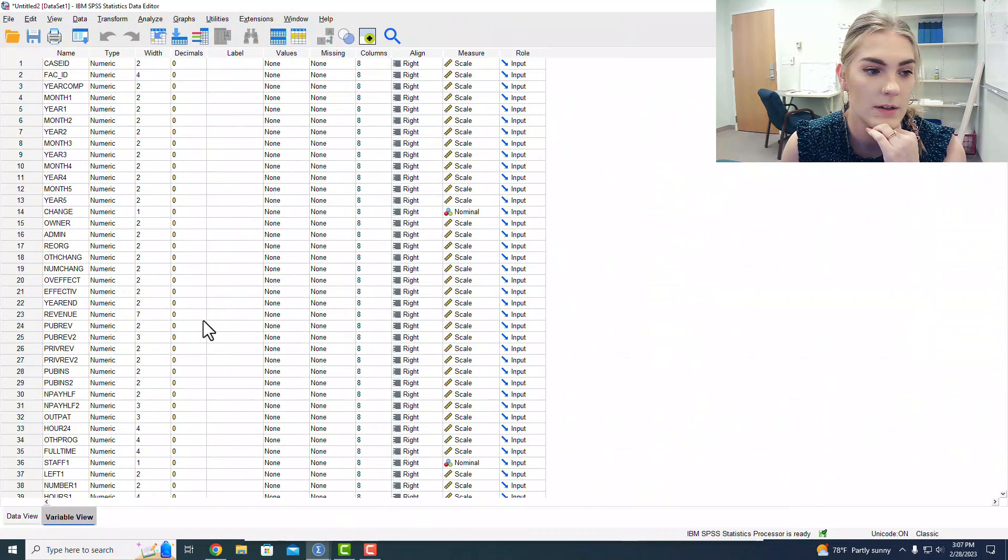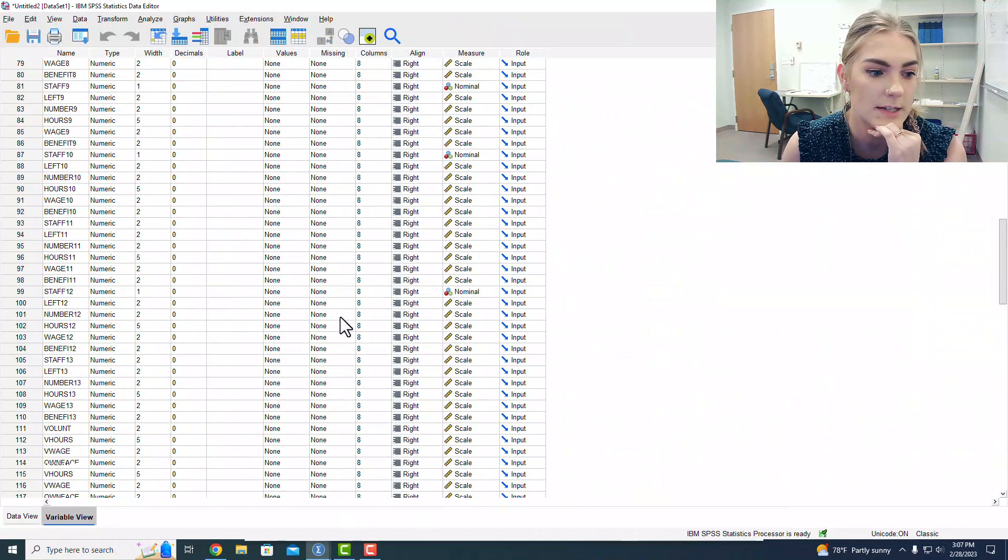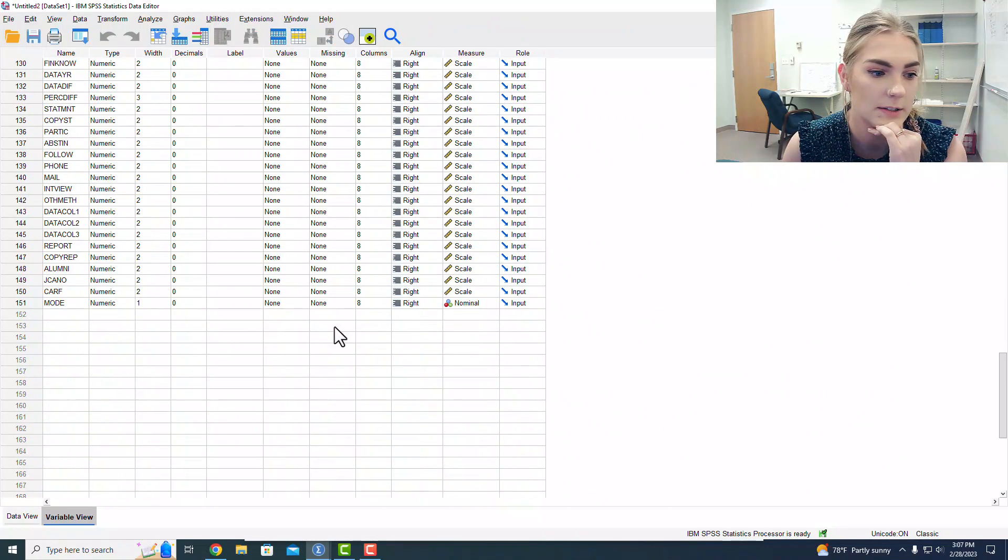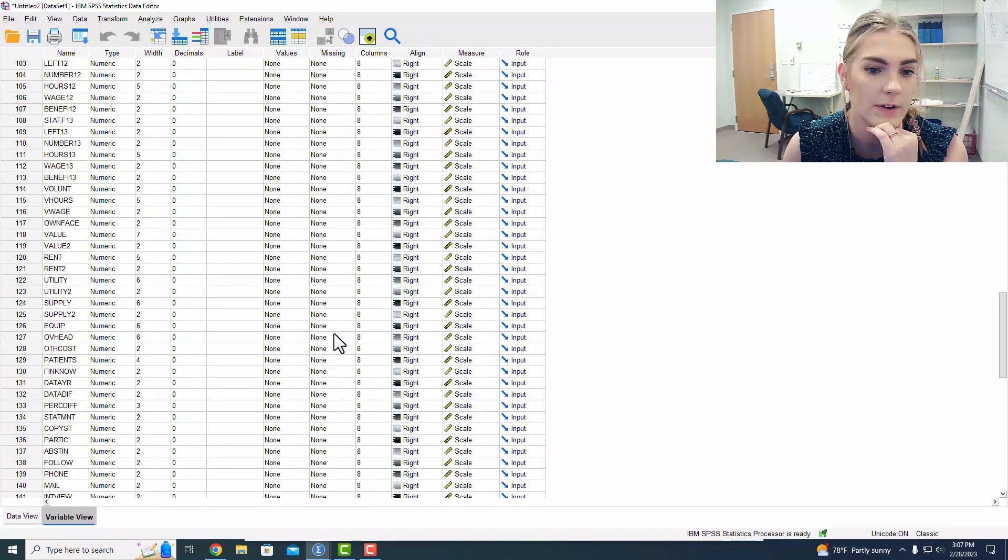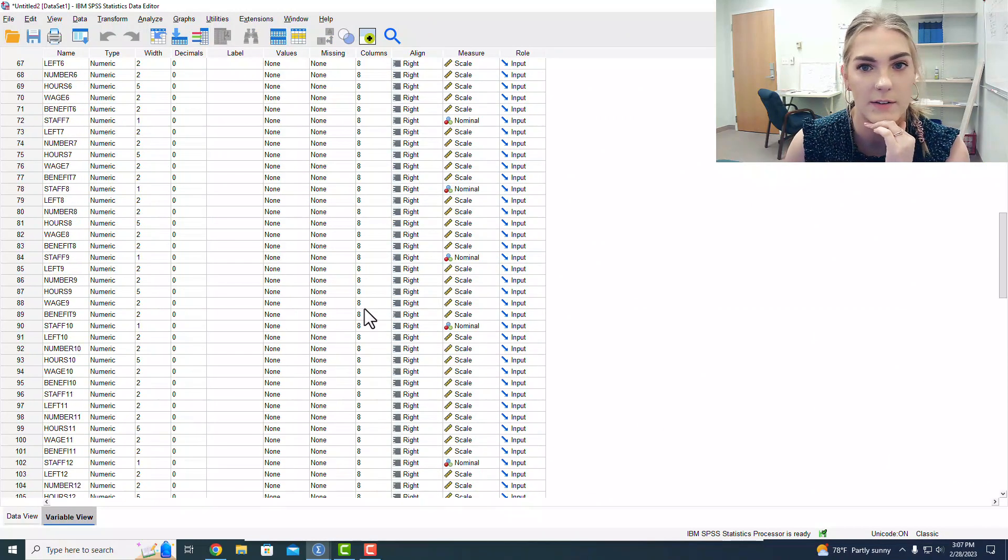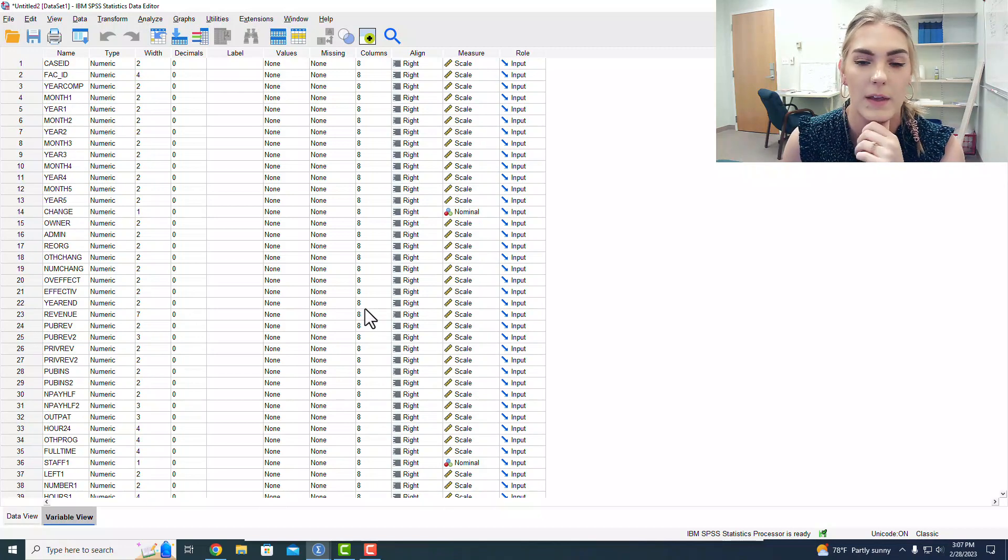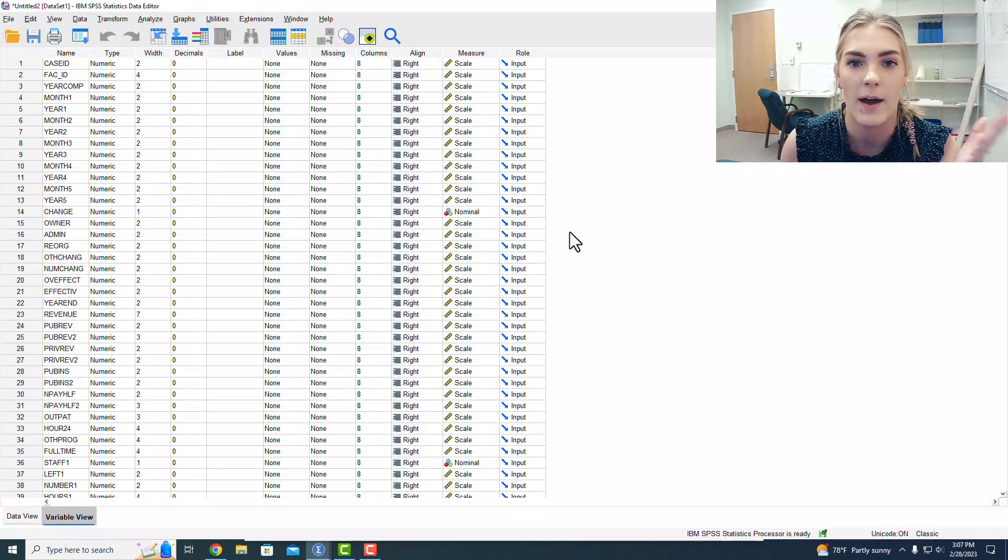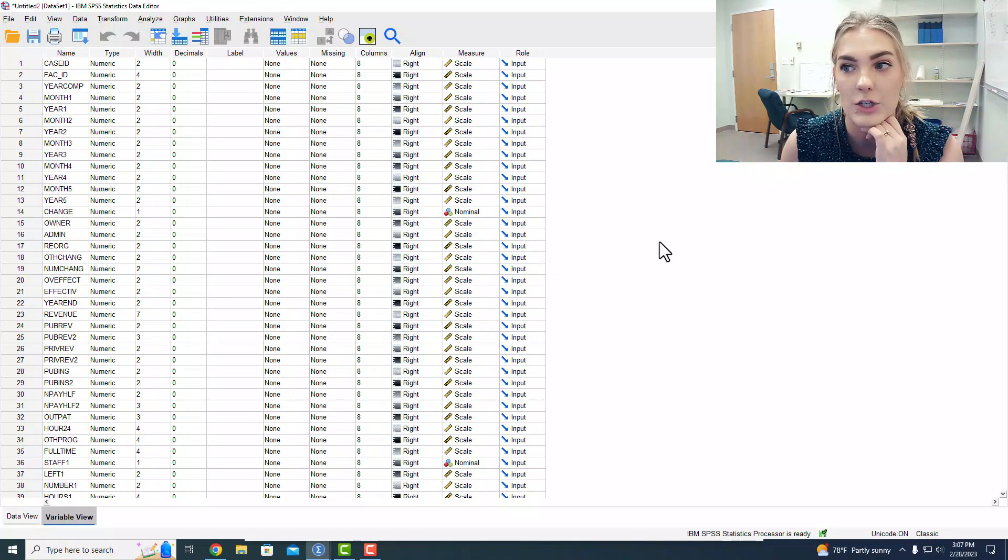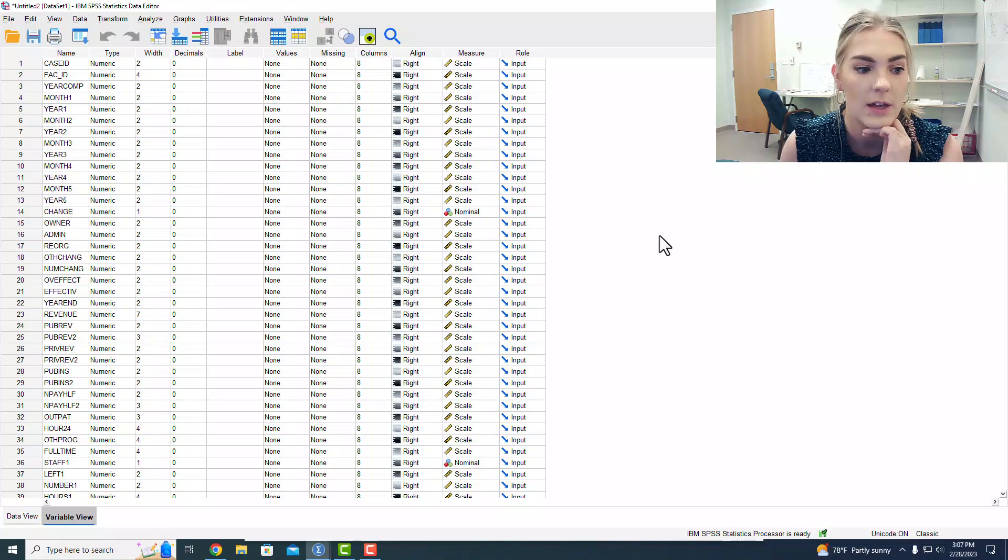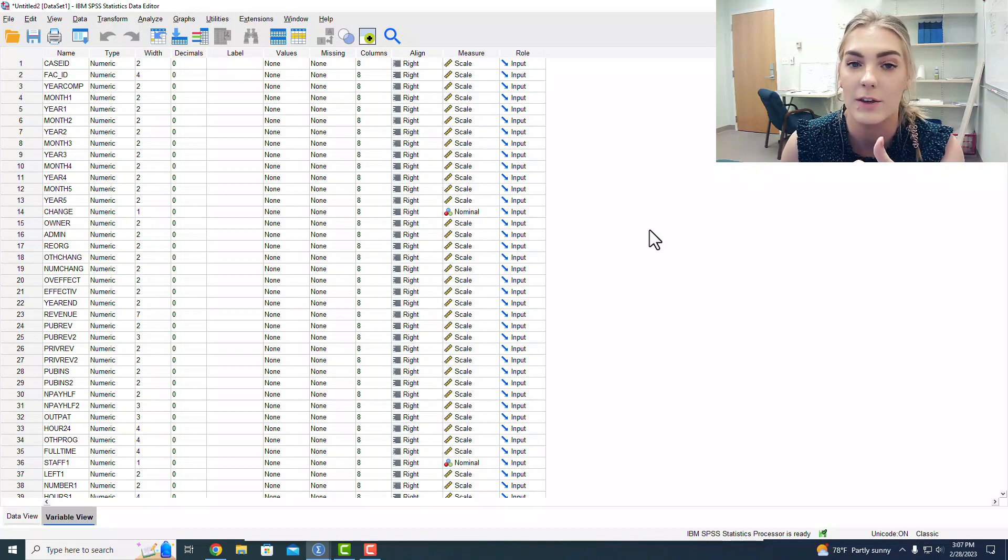Now I have an imported data set. Yay! With a lot of variables in it, but that's okay, because I have a code book. So that is how I got my data set into SPSS. Best of luck getting your data set.